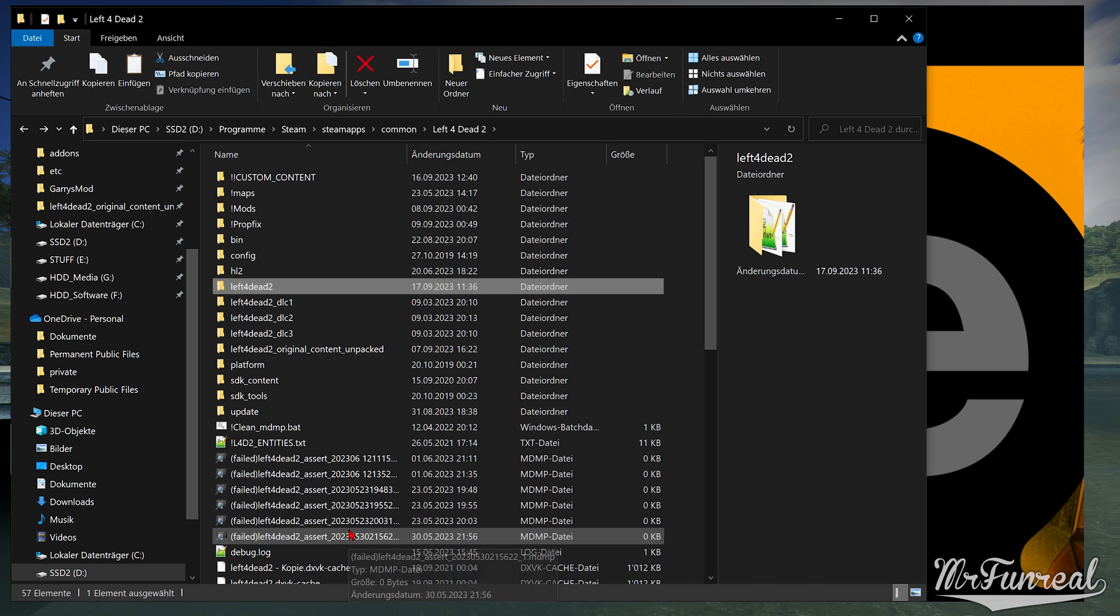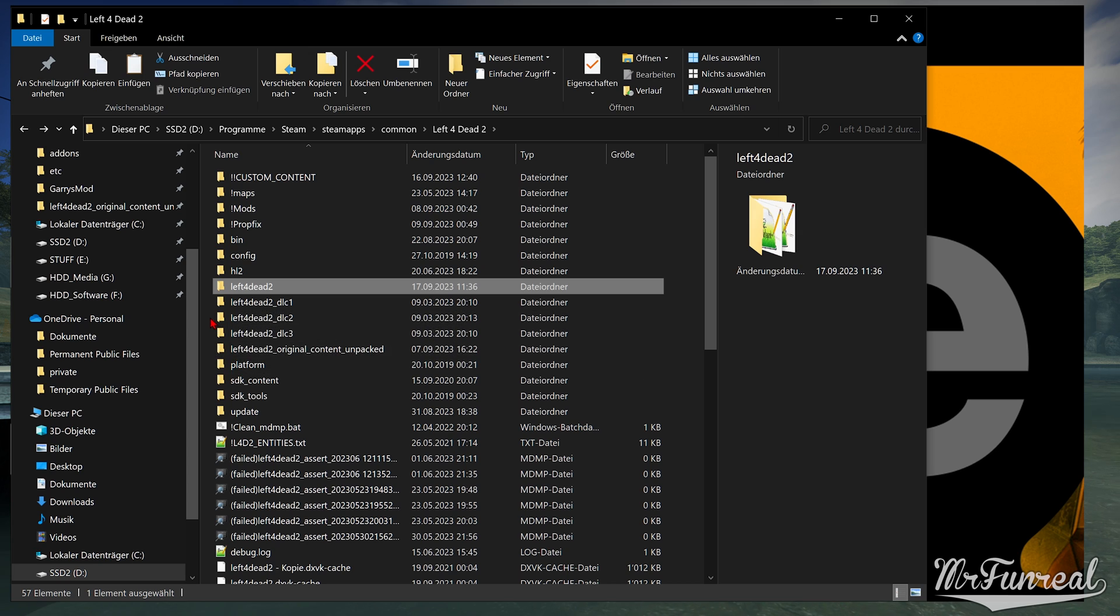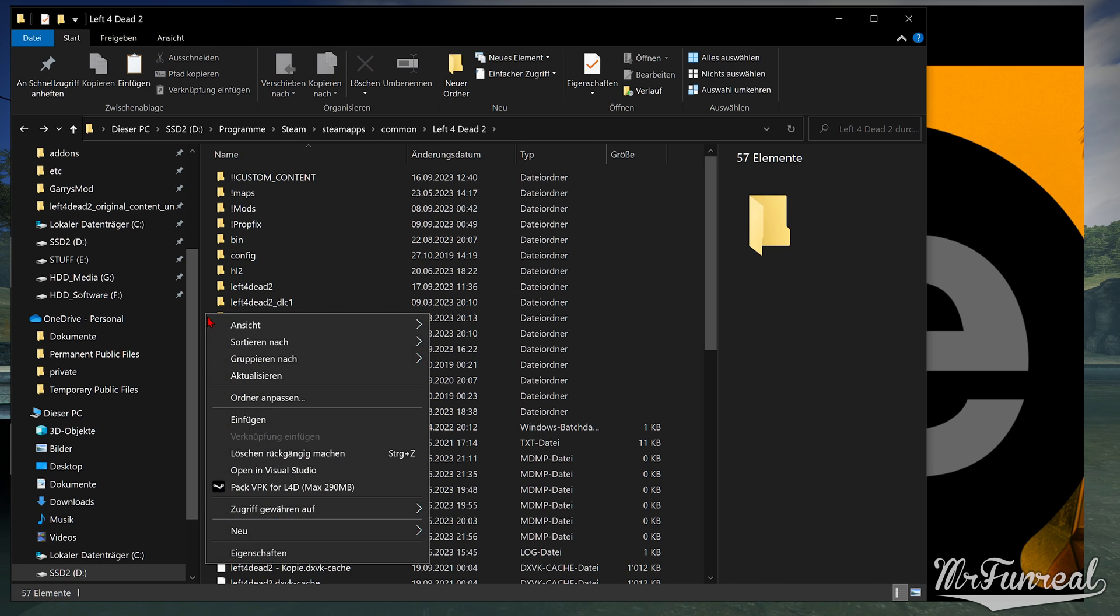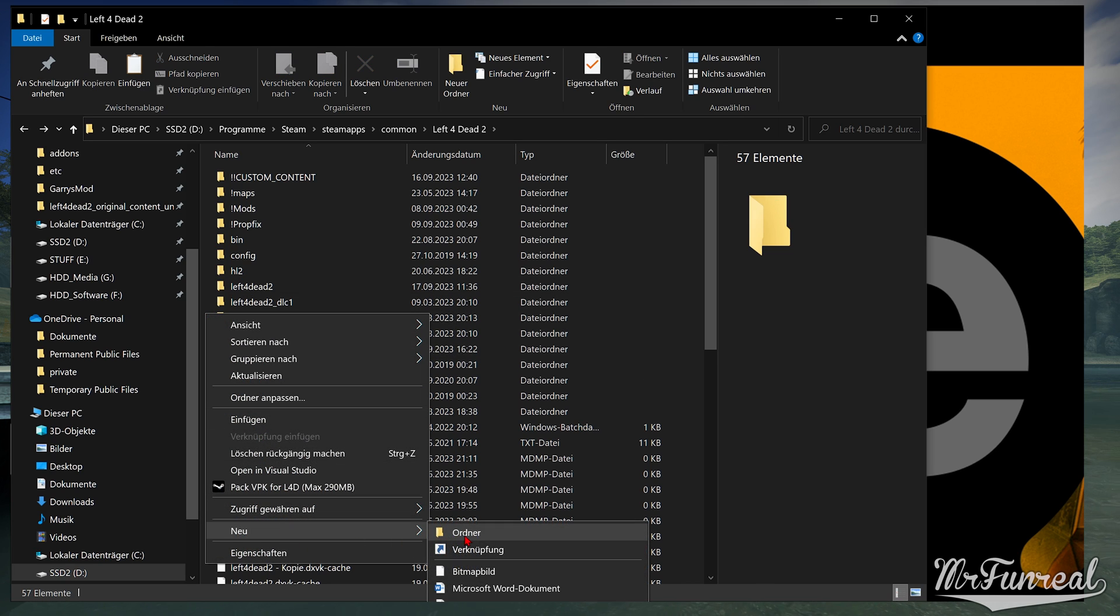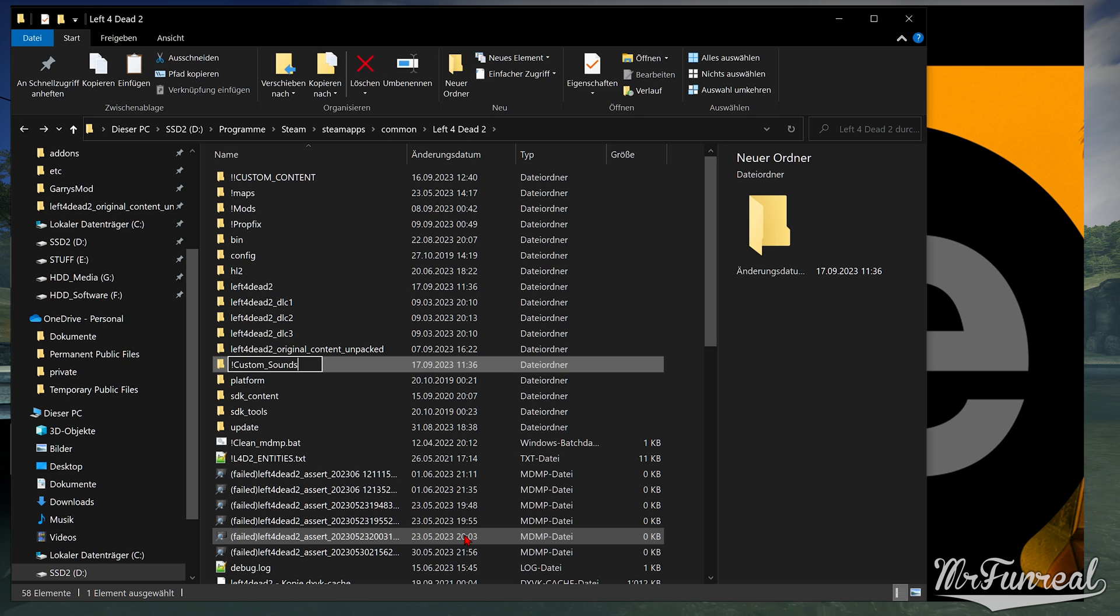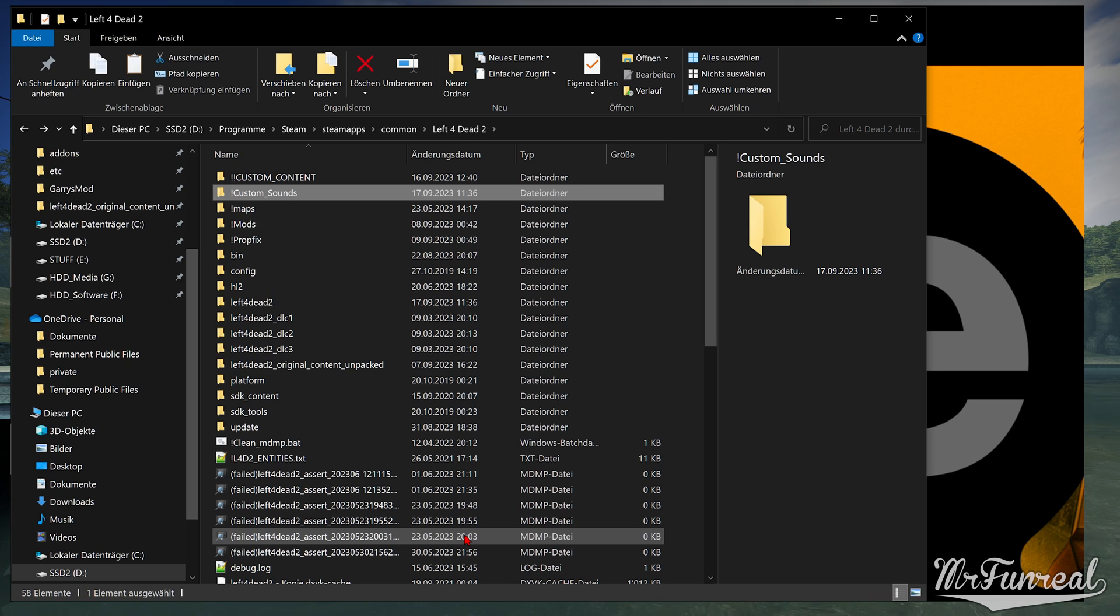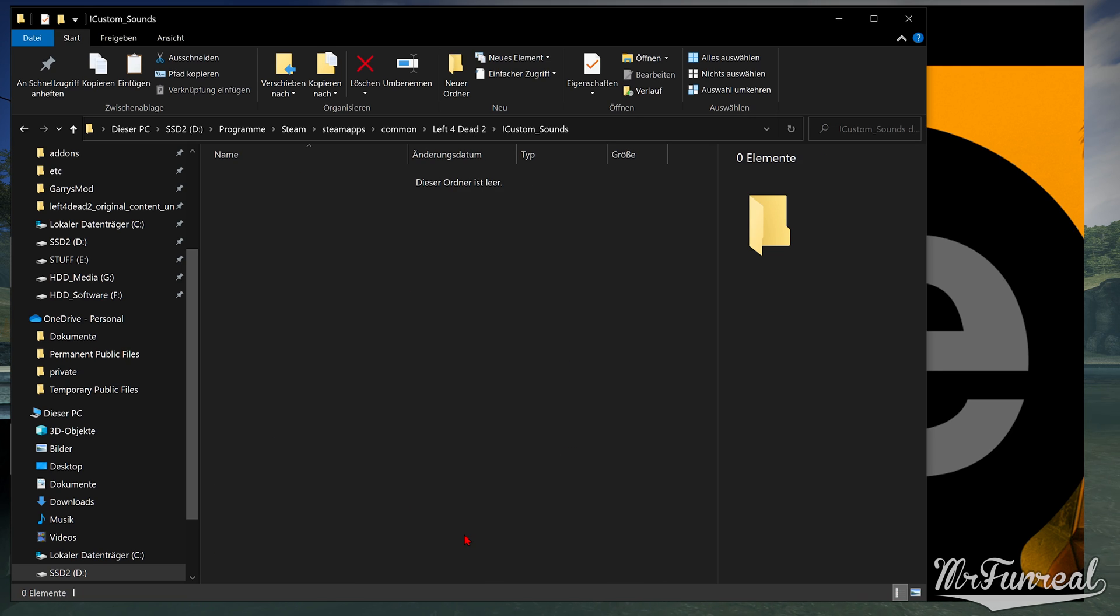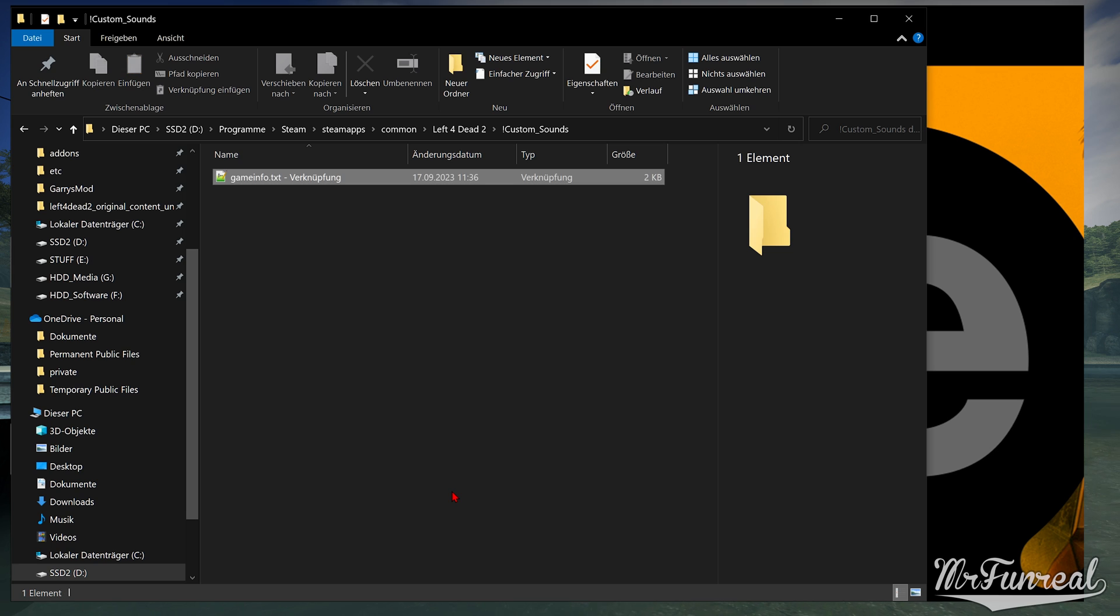Go back out to where the EXE and the DLC folders are. Make a folder that is called Custom Sounds. Open this new folder and paste the shortcut of this Game Info into that folder.